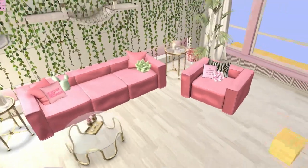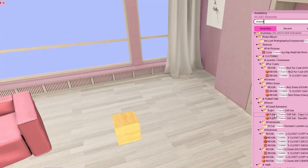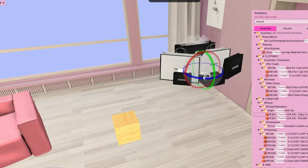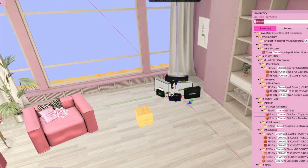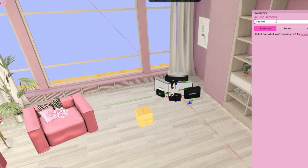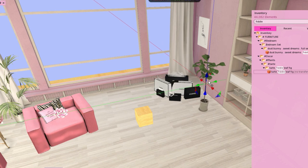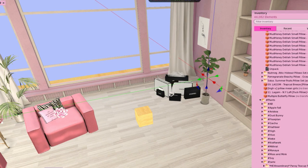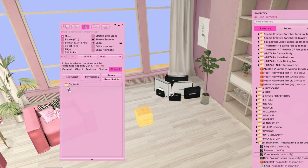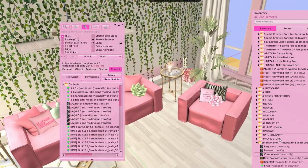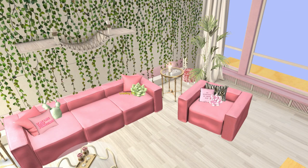We also lost my Chanel bag — this bag might not allow it to be copyable. And we lost the fiddle leaf fig too. So let's just put these back and again we'll put the component scripts into each of them and record that.